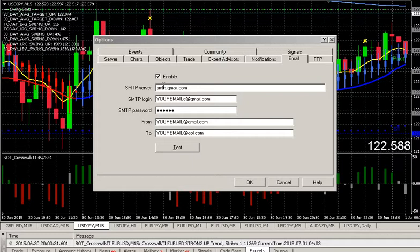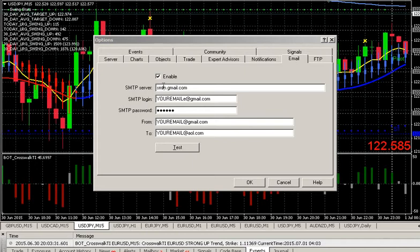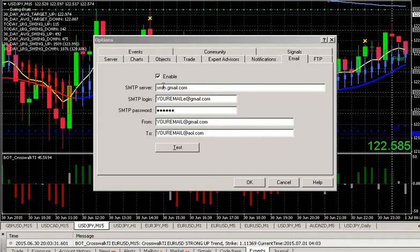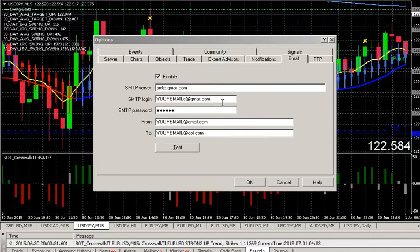Also, you can use MT4 to log into Gmail and actually send yourself an address, an email alert, at Gmail. And that's a great way to get it on the go, especially if you have the Gmail app on your device.